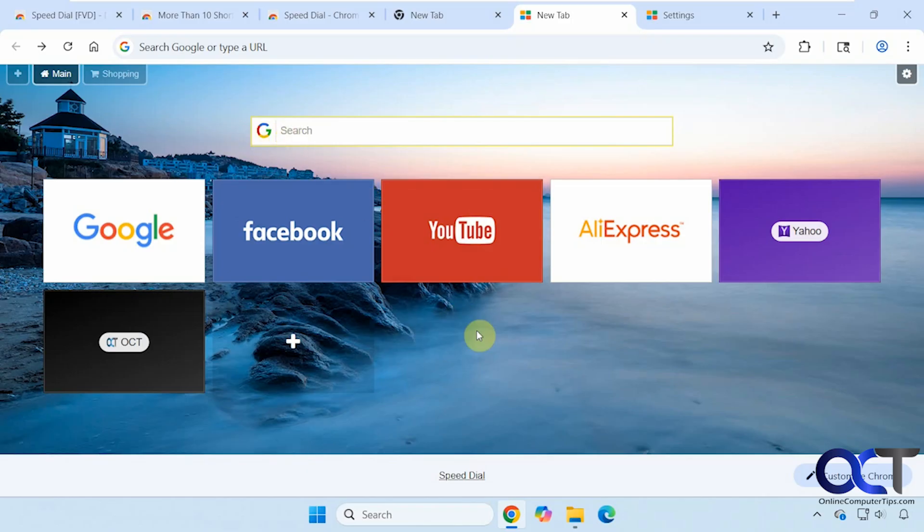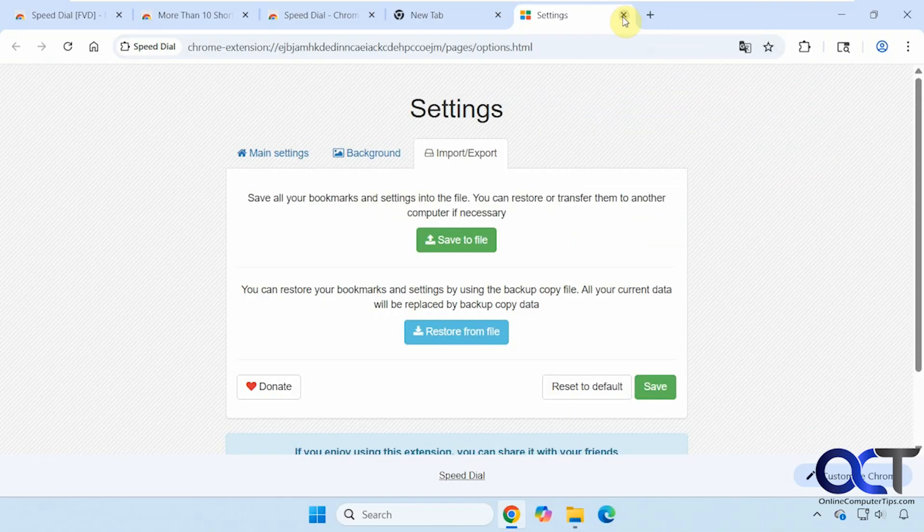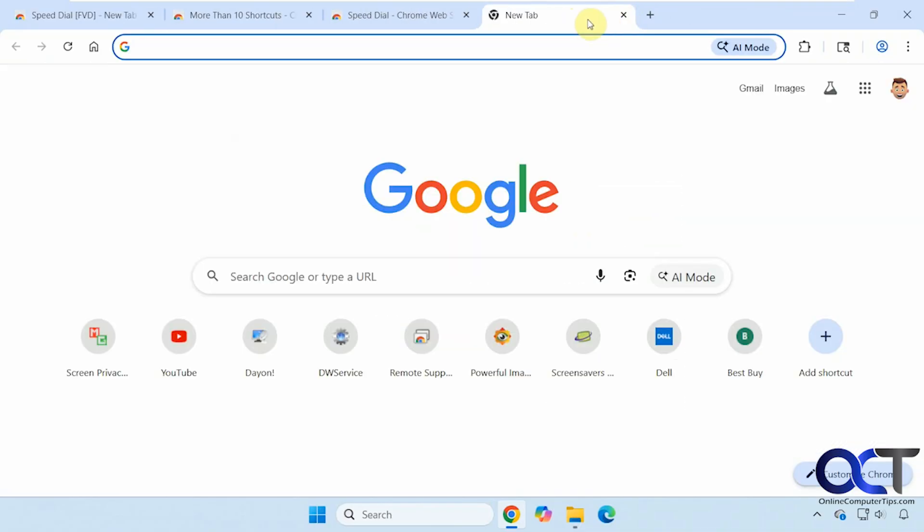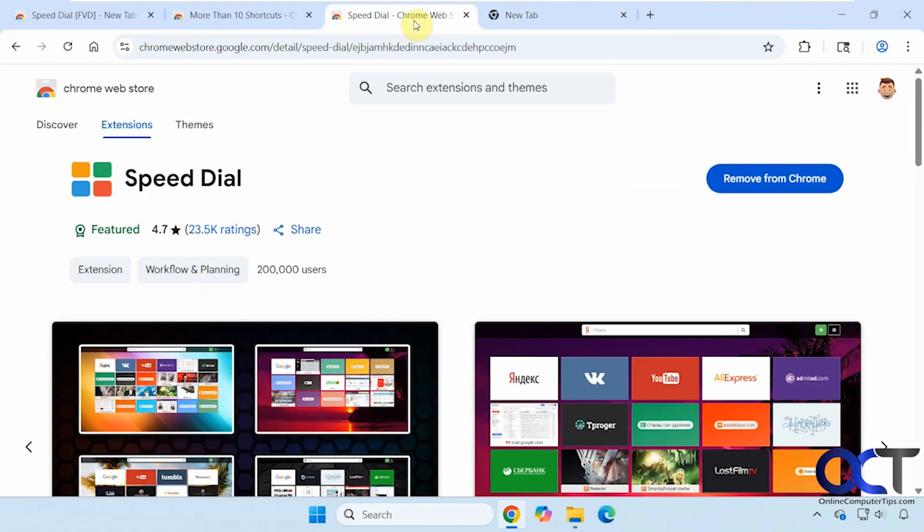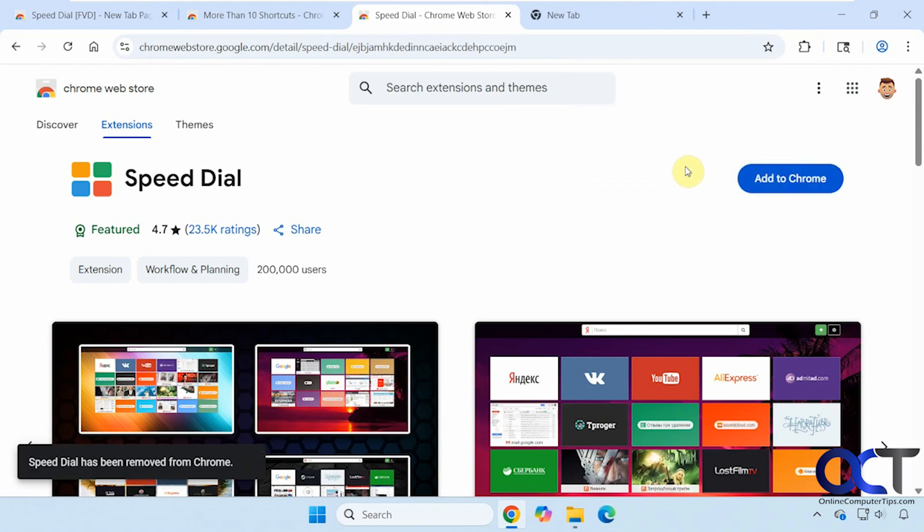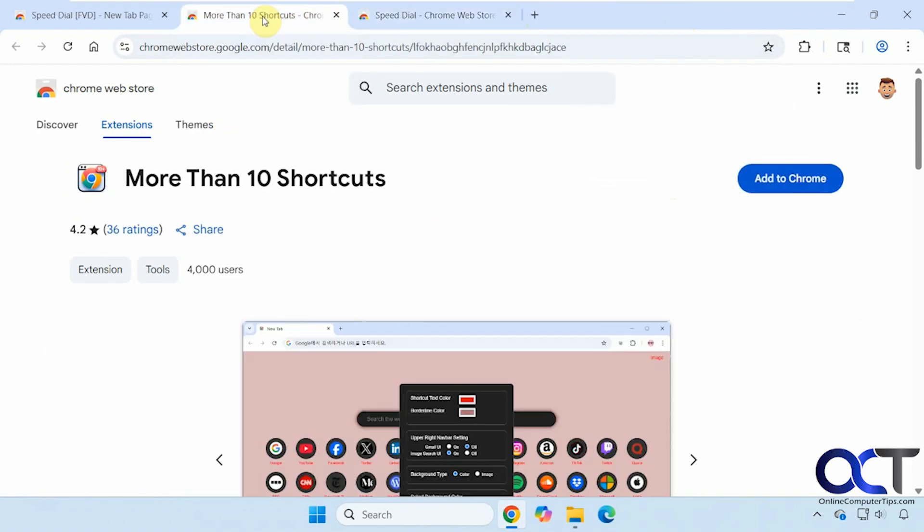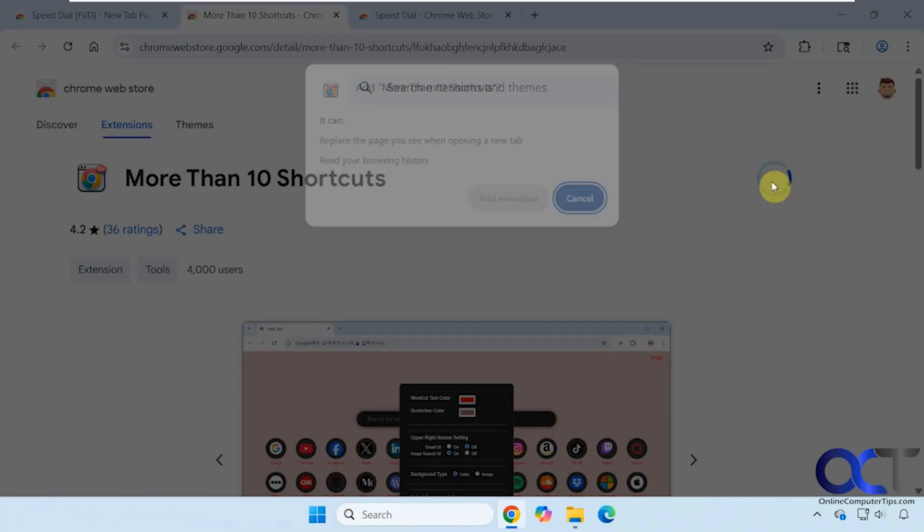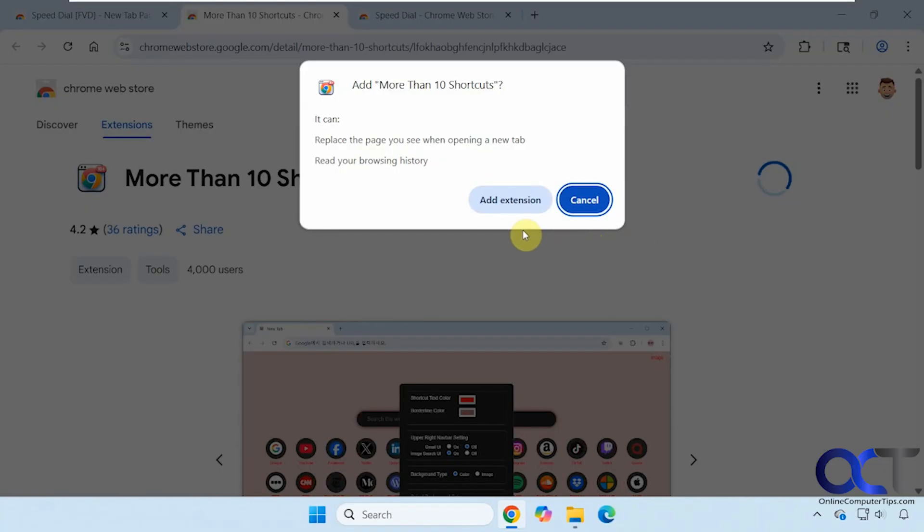So that was the speed dial tool. Let's go on to the next one here. We're going to remove this one. Now we're going to try More Than 10 Shortcuts. This looks more like the Google shortcuts than the other ones do. We'll add it to Chrome. Here's the permissions.